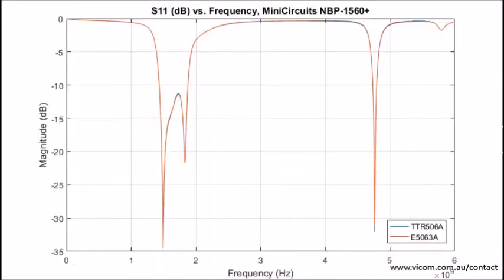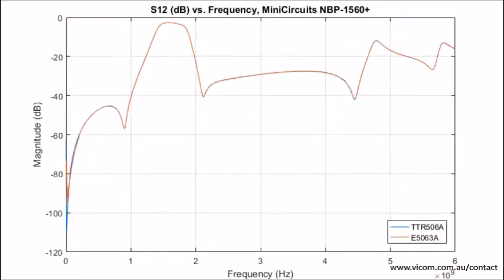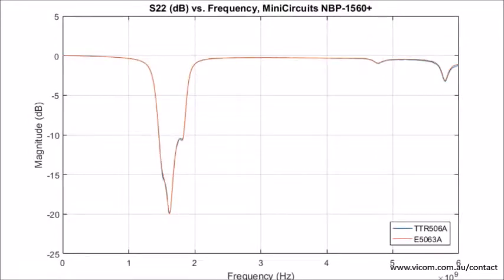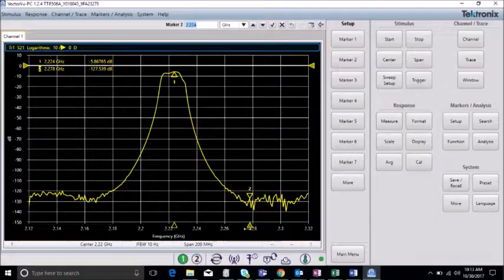Here are the results in comparison between instruments. As you can see, the TTR500 is achieving strikingly similar results as the E5063A. For the sake of time, we're only showing the magnitude data, but similar results were obtained for the phase data.